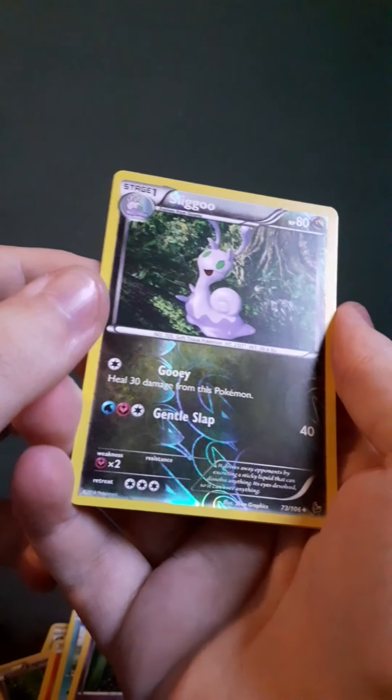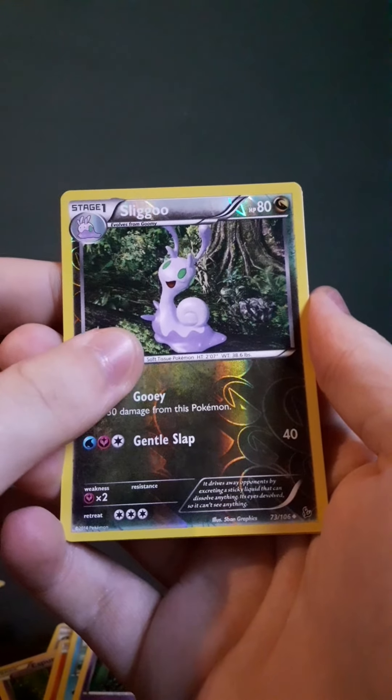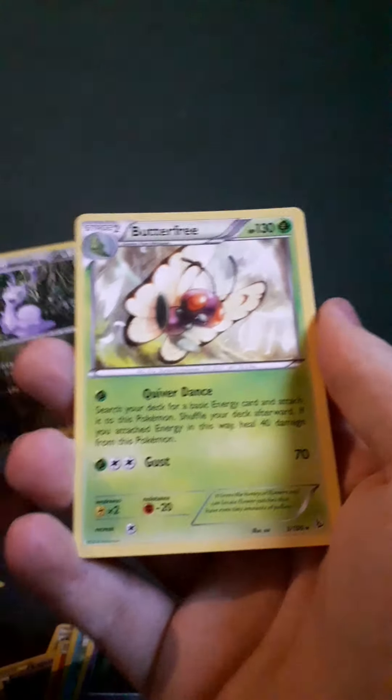Reverse Slurpuff, which is an uncommon. Yes, is it? Yeah, it is. And, a Butterfree Non-Holographic.